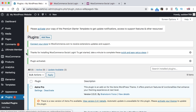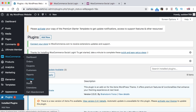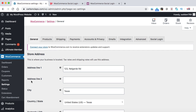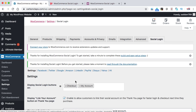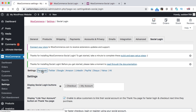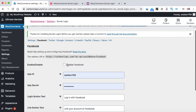Now let's go to WooCommerce and then click on Settings. This is the WooCommerce settings page and we can see the last tab is Social Login. Let's click on it. Here we can see the Settings tab and the first tab is Facebook. Let's click on it so that we can enable the Facebook login into our WooCommerce website. Before enabling it, the App ID and App Secret are needed.